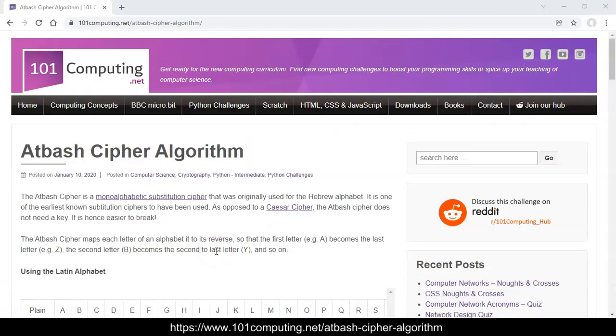Welcome to this video where we're going to find out how to implement an Atbash cipher algorithm using Python. But first, let's find out more about what an Atbash cipher is.